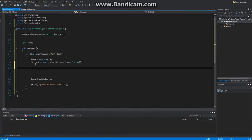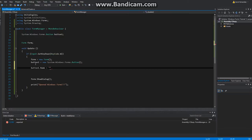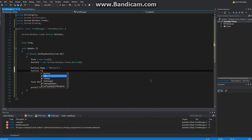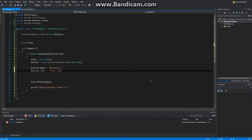And now what we want to do — we're going to do Button1.Name. Let's go ahead and give it a name. We'll call it '.1'. And Button1.Text — this is what the button is going to say on it. So let's set it to 'Print'.